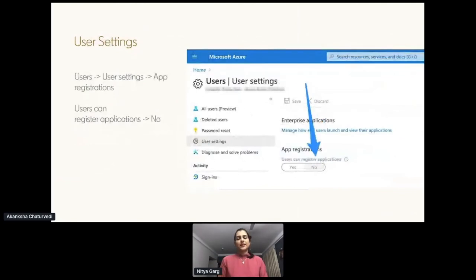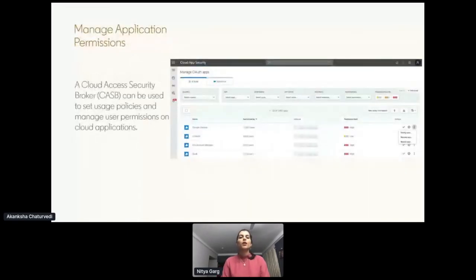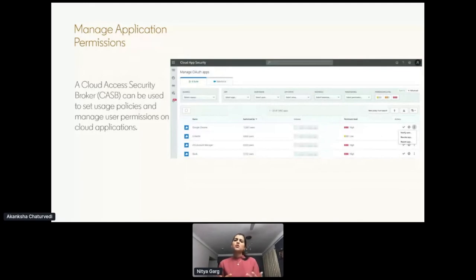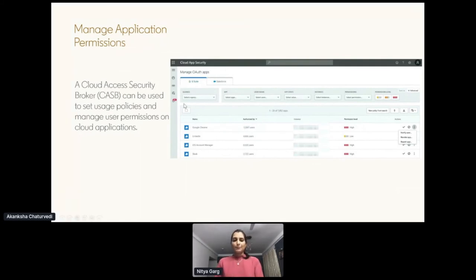We can also configure user settings to disable users from registering applications — if this setting is set to 'No,' users will not be able to register any application with the OAuth provider. We can also manage application and user permissions via Cloud Access Security Brokers (CASB). CASBs are on-premises or cloud-hosted software that sit between cloud service consumers and cloud service providers to enforce security, compliance, and governance policies. MCAS is one such solution that administrators can use to manage OAuth applications and user permissions — enabling visibility into which OAuth applications have access to what data, which permissions are granted, and which users granted access to which applications. You can also revoke any suspicious applications identified from here.